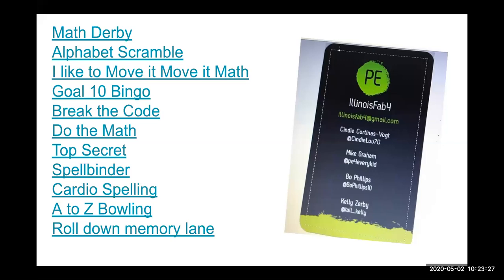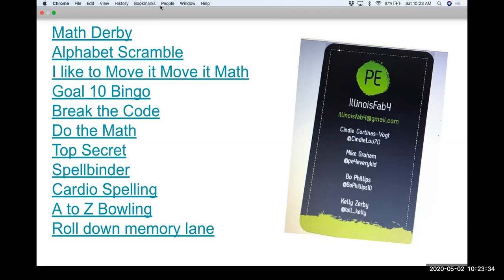Today we're going to talk you through a number of games — we have 11 games to show you today, and these are all going to be linked on our slideshow on our website. We have some images, a video or two, and we'll try to talk through the details of each game. We'll also be in the Unhangout during and afterwards, so we can chat and all our information will be there.